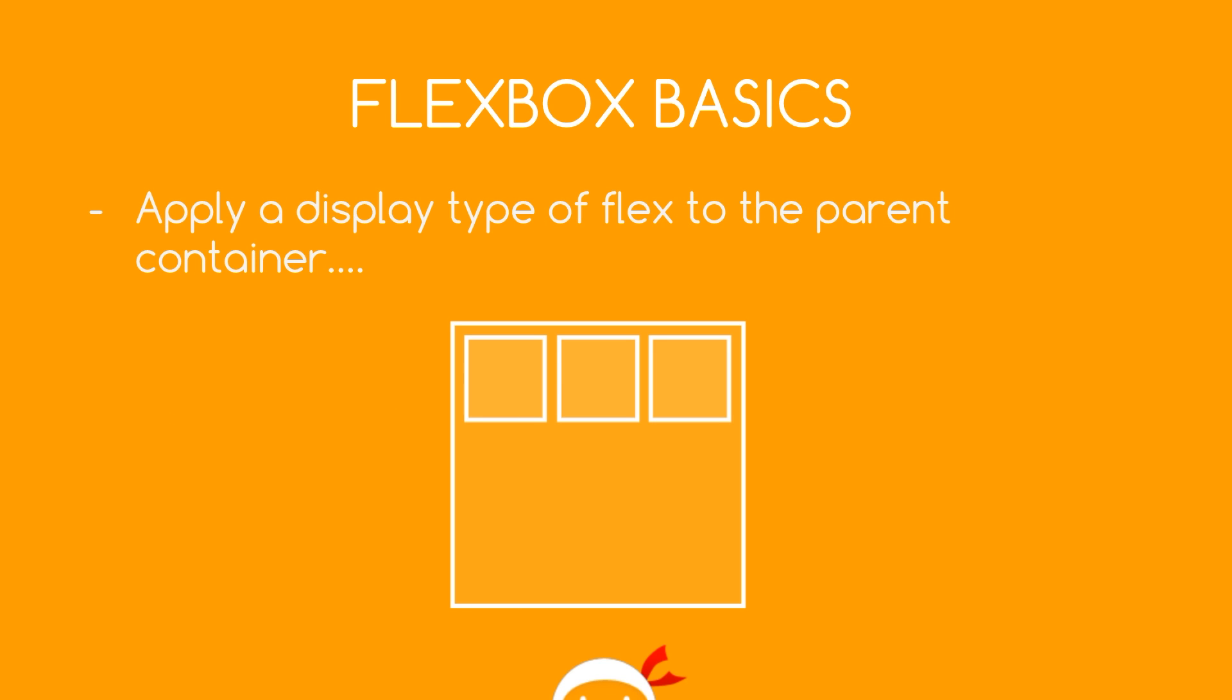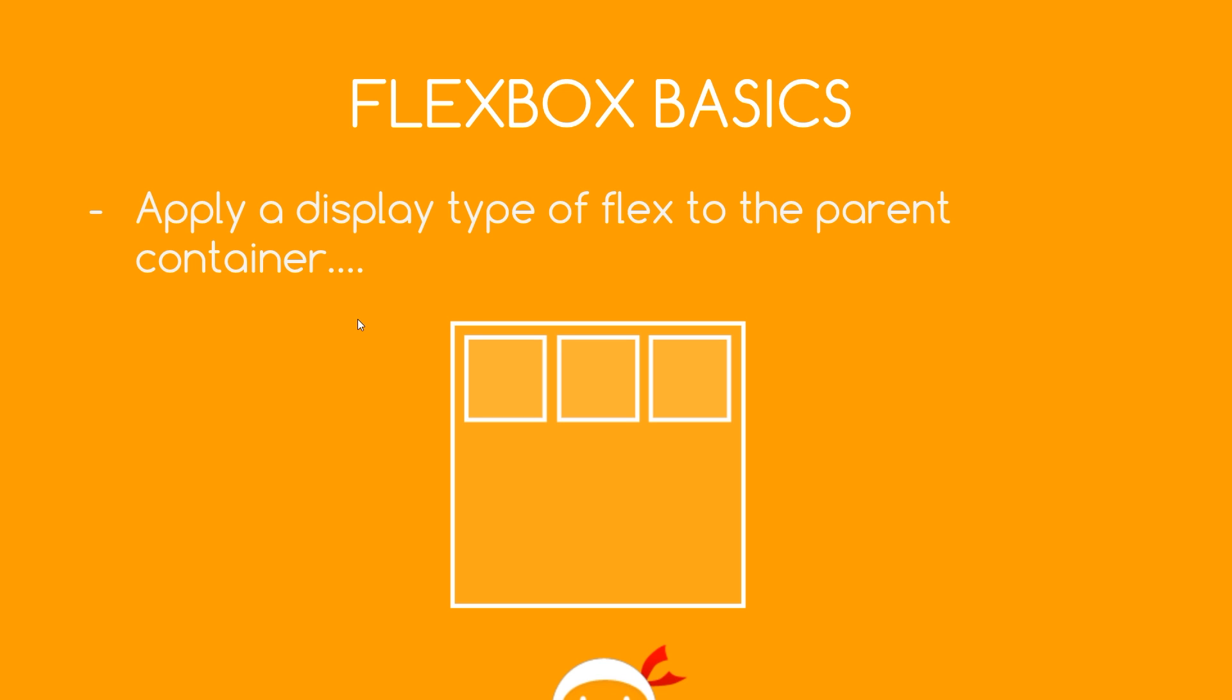So here's a kind of quick, and I mean really quick, overview of how Flexbox works. So first of all, what we do is take a container like this. This would be an element and then we'd apply a display type of flex to that parent element. Then those children elements directly within that parent would all become flex items.